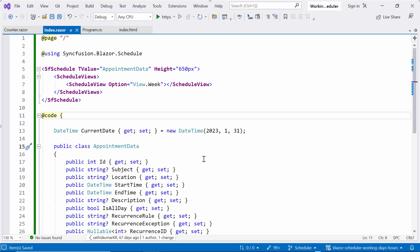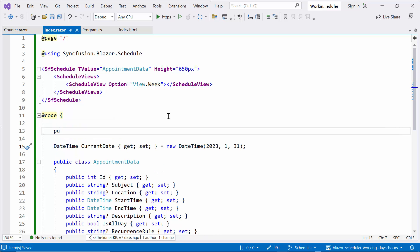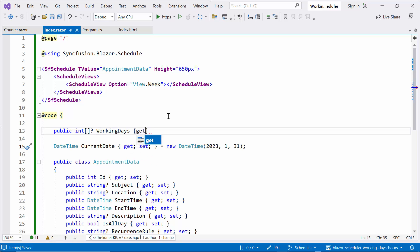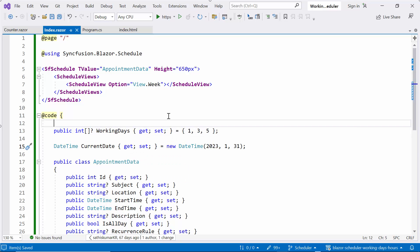Now, I will show you how to easily set working days and customize them in the Scheduler. By default, the Scheduler considers Monday to Friday as workdays 1 to 5. To customize the working days, first, I declare an array variable of type int named working days and initialize it with an array of 1, 3, and 5 to represent Monday, Wednesday, and Friday respectively.